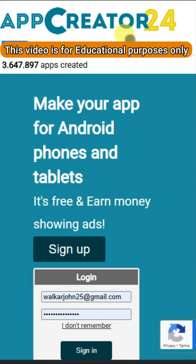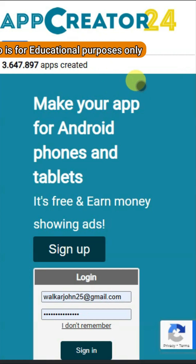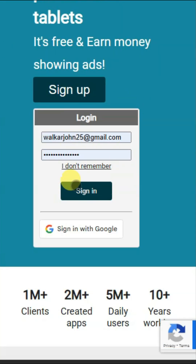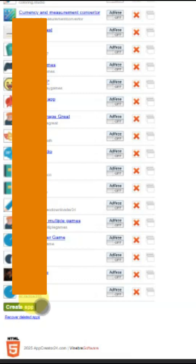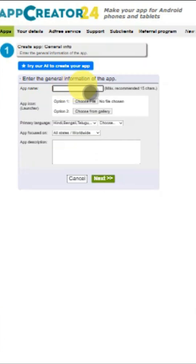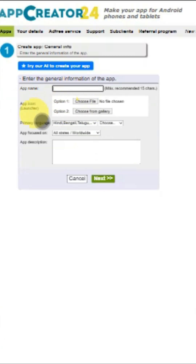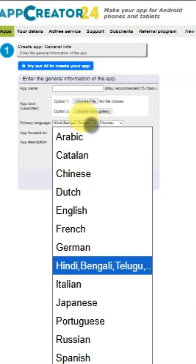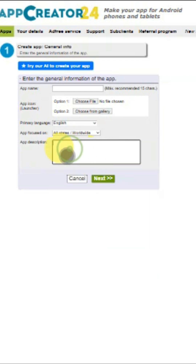You can go on the AppCreator24 platform and sign in. Click on the create app button, type your app name, select your app icon, select your language, and type your app description.